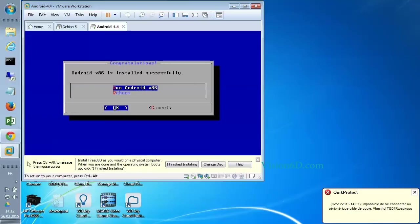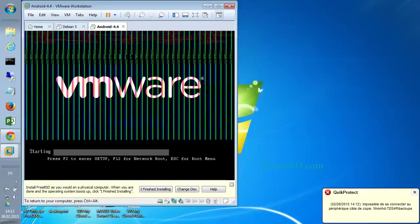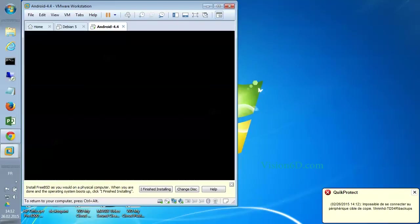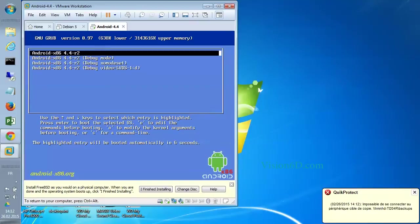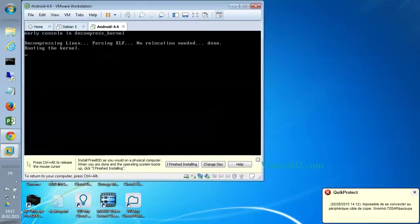Android is installed successfully. Run Android x86? No. We'll do a reboot. Now it's booting.